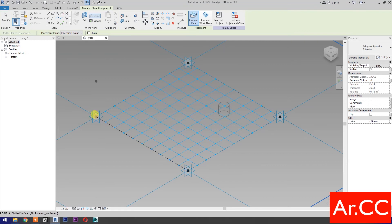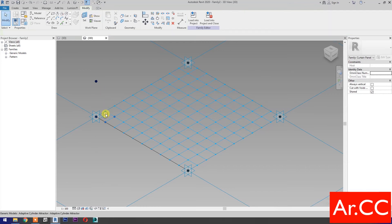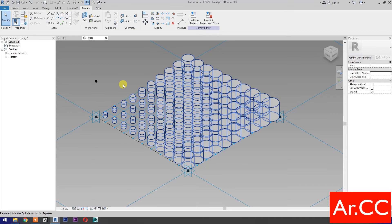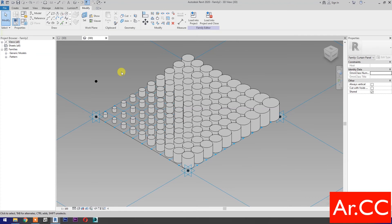Pick the four points as shown, and this last reference point for the attractor. Select the cylinder, then select repeat. Perfect.